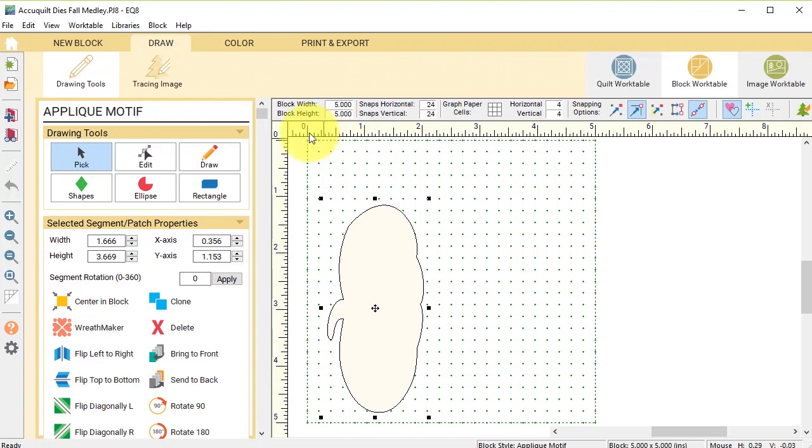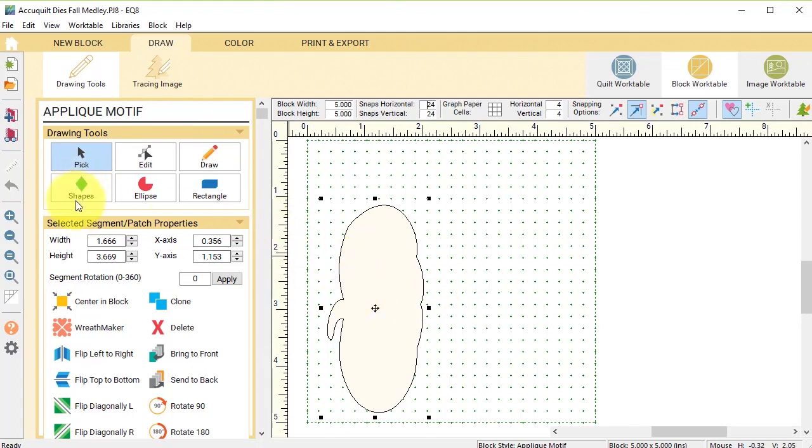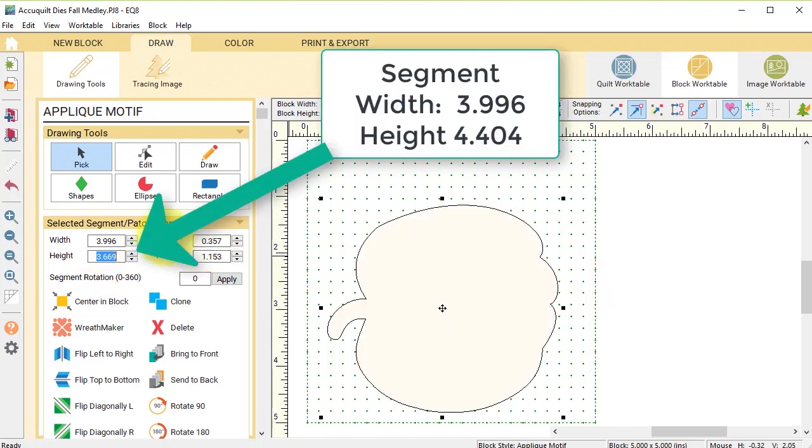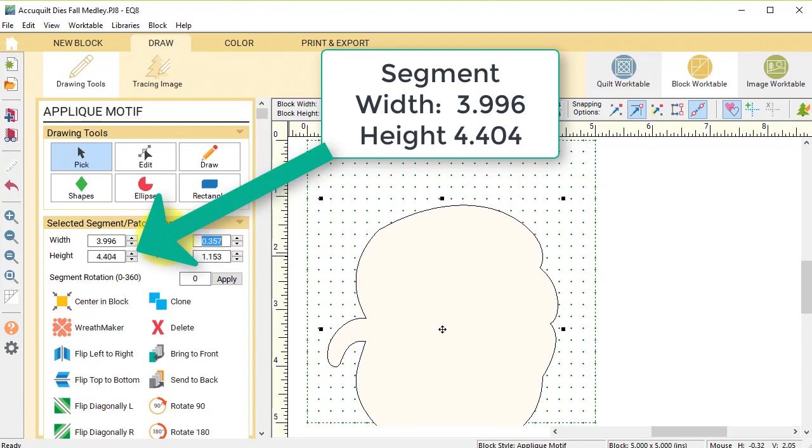Now that distorted my pumpkin, which is why we need to figure out what those measurements were. So now in the width and the height I'm going to type in 3.996 and a height of 4.404.